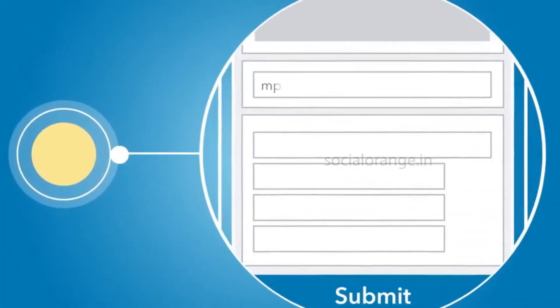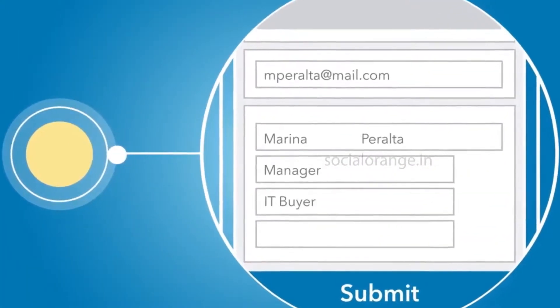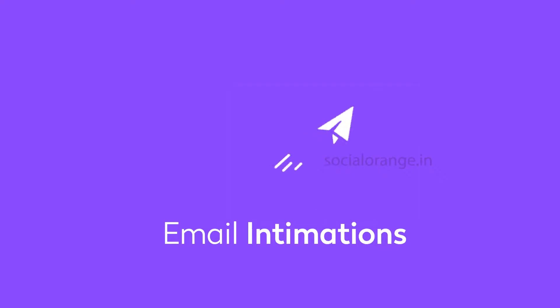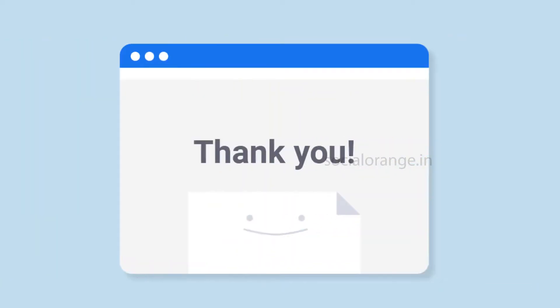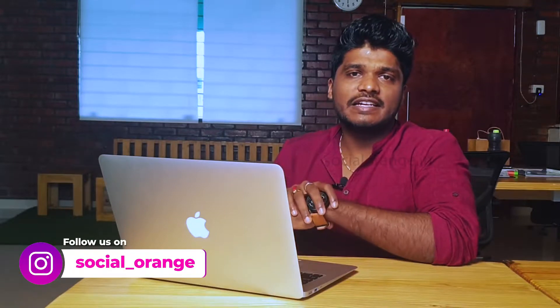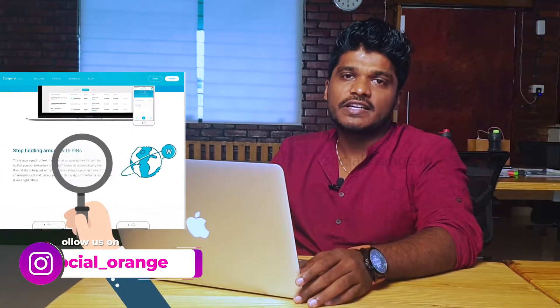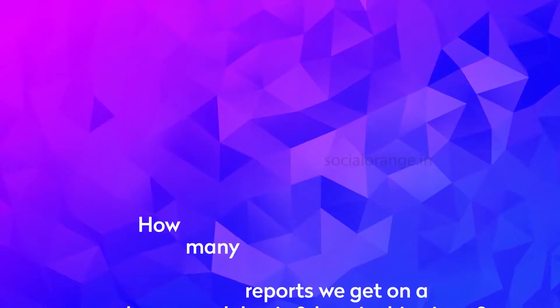And we will also make sure that the tracking is in place like form fill ups, proper email intimations, a thank you page set up. What is the next step after thank you page? So all these things will be validated and then we'll be giving a QC check and then we will go live. So that's the whole process behind the lead generation campaign.